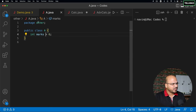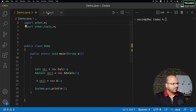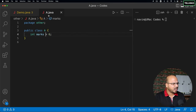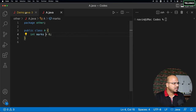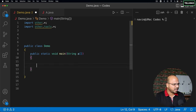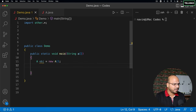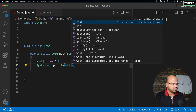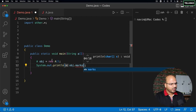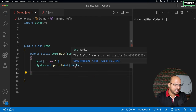Now, how will you access this variable? Go back to demo. We have class A, which has a simple class and a marks variable. Let me go back to demo and try to access it. I'll remove all extra lines and only work with the 'other' package. Let me create an object of A. Can I create an object of A? Yes, we can because we can access it. And then I'm trying to say obj.marks. When I try to do that, you can see it gives you an error.